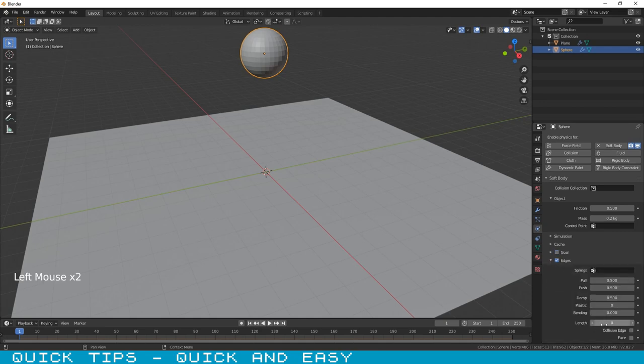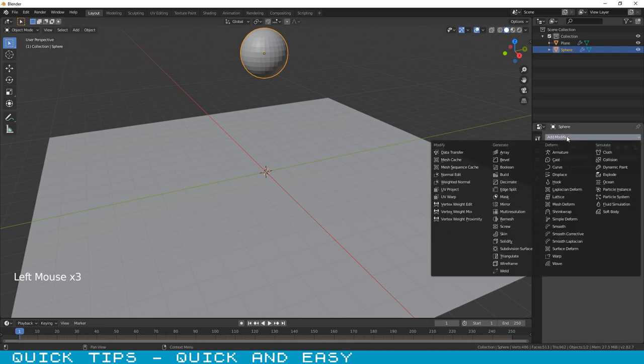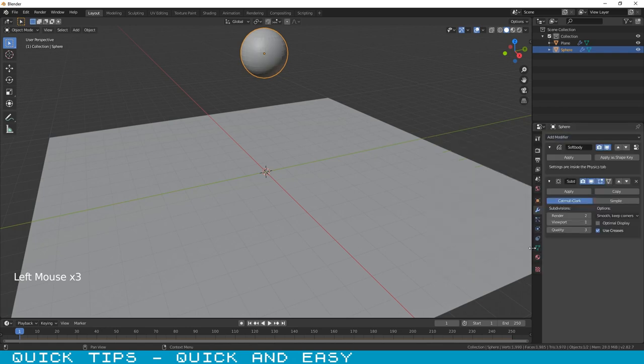Under edges tab, change bending to 10. You can add a subdivision modifier to sphere.